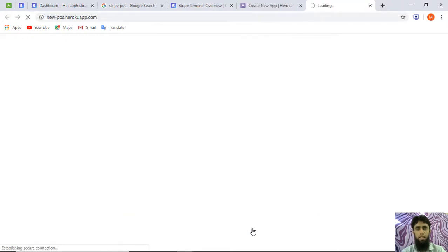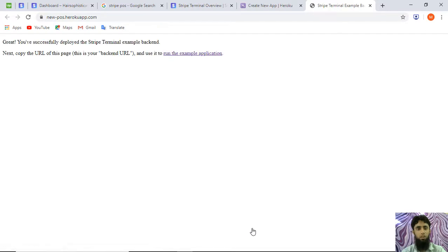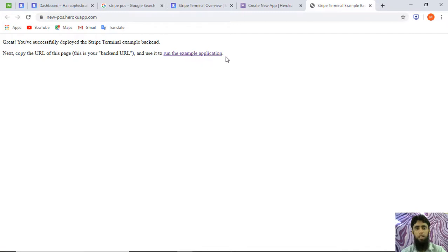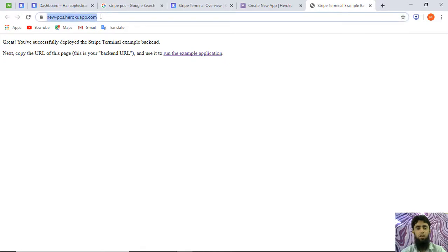Once you click View, you get the message: 'Great, you have successfully deployed the Stripe Terminal example backend. Next, copy the URL of this page — this is your backend URL — and use it to run the example application.' So now we need to paste this specific URL into our front end.